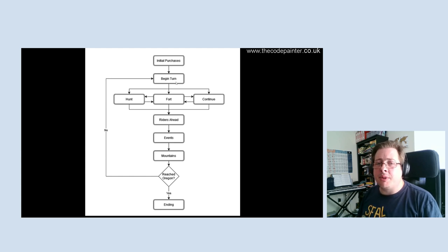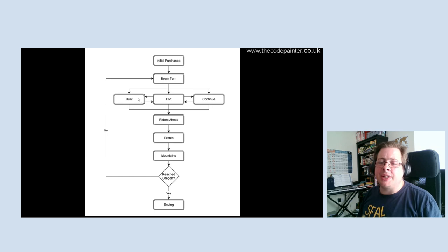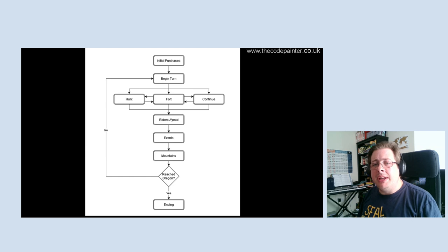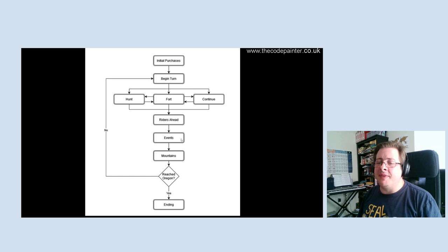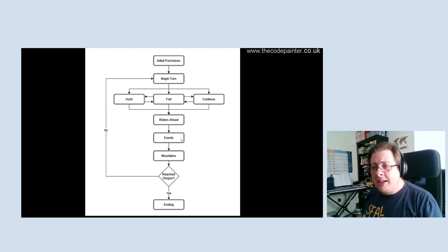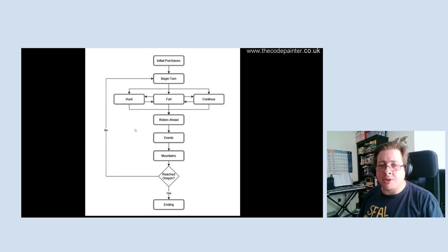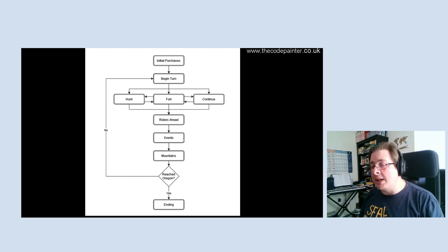Beneath that, you've got a choice: go hunting, visit a fort — which only appears every other week — or just continue without doing anything. Then there's a series of random events to handle. There may or may not be riders on the trail ahead who may or may not be friendly. The infamous one that everyone brings up when I mention Oregon Trail is dying of dysentery — but actually the 1975 version doesn't have dysentery. There are only two things you can die of in this game: injuries or pneumonia. Cheery. Then finally there's a gate: have we reached the mountains? If so, a whole load of other random events. And have we reached Oregon? If so, you get the special ending — which is text-based, so set your expectations.